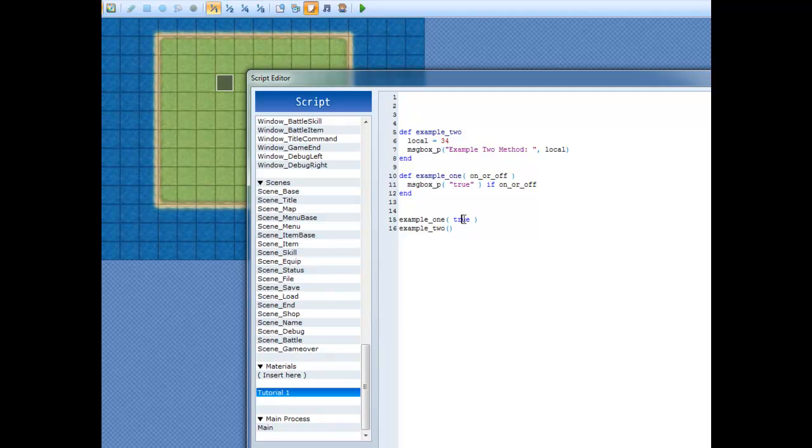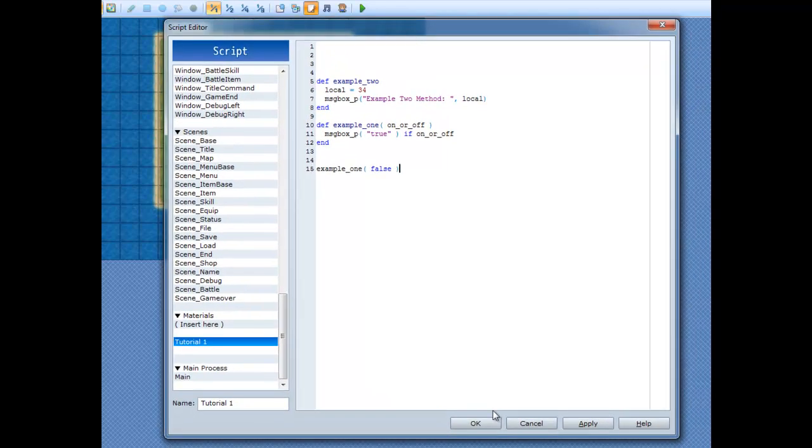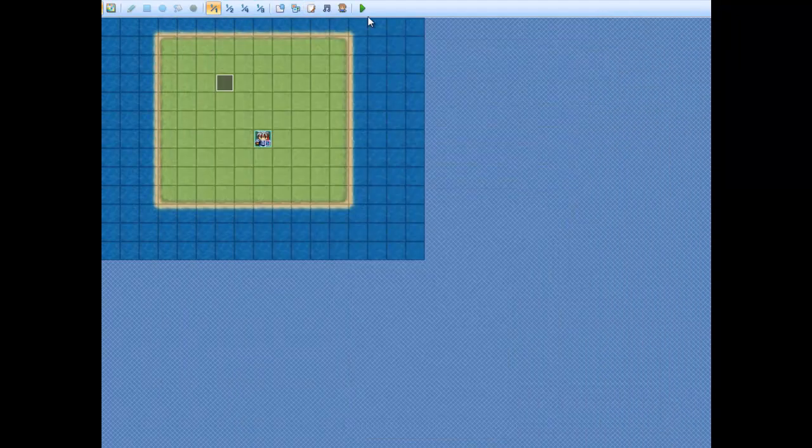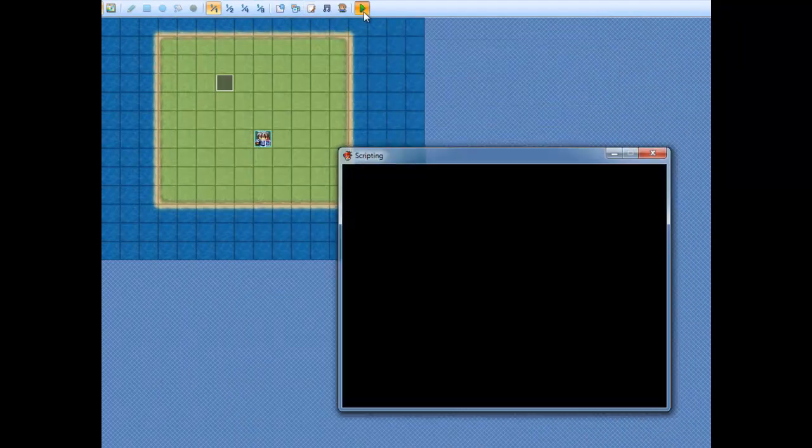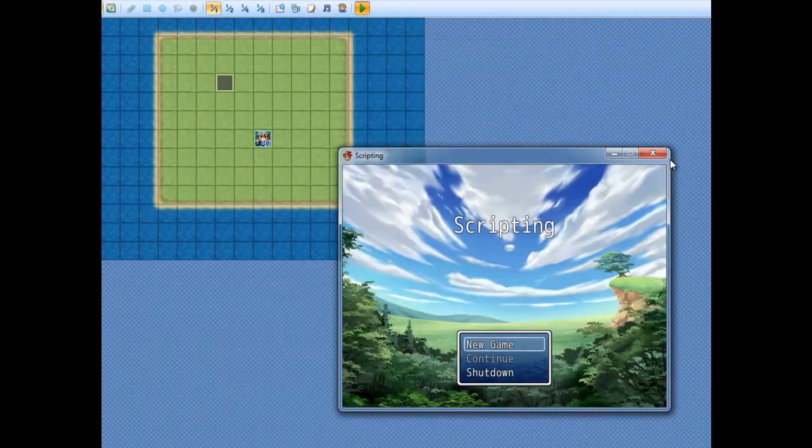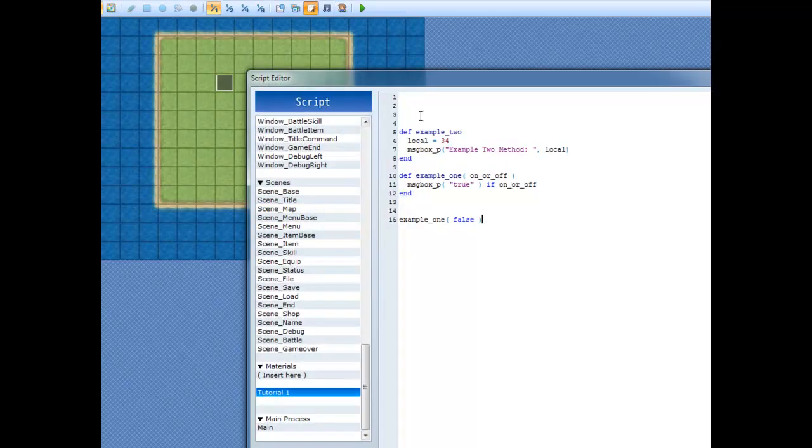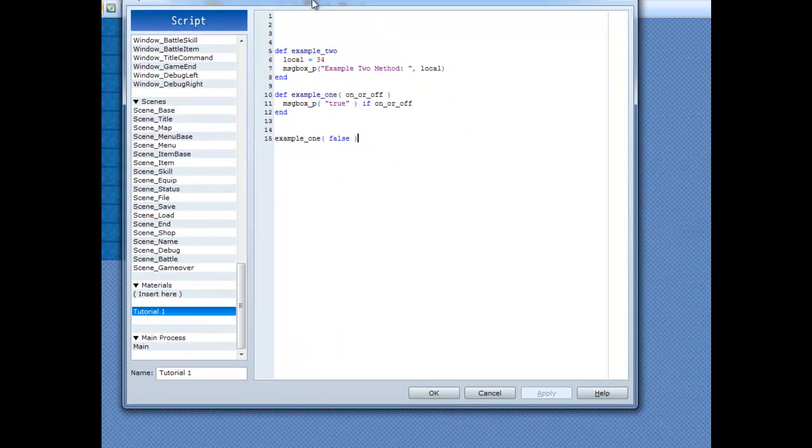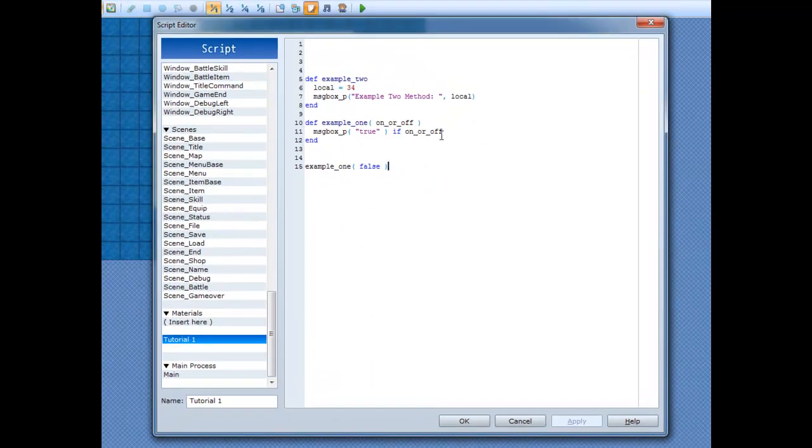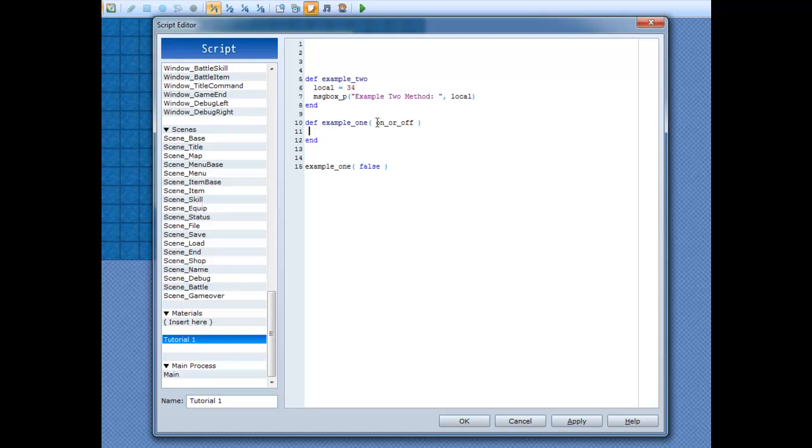So now, we'll put it as false. And we'll get rid of example 2 since that's not necessary anymore. And we'll run it again. Cool. Nothing happened.